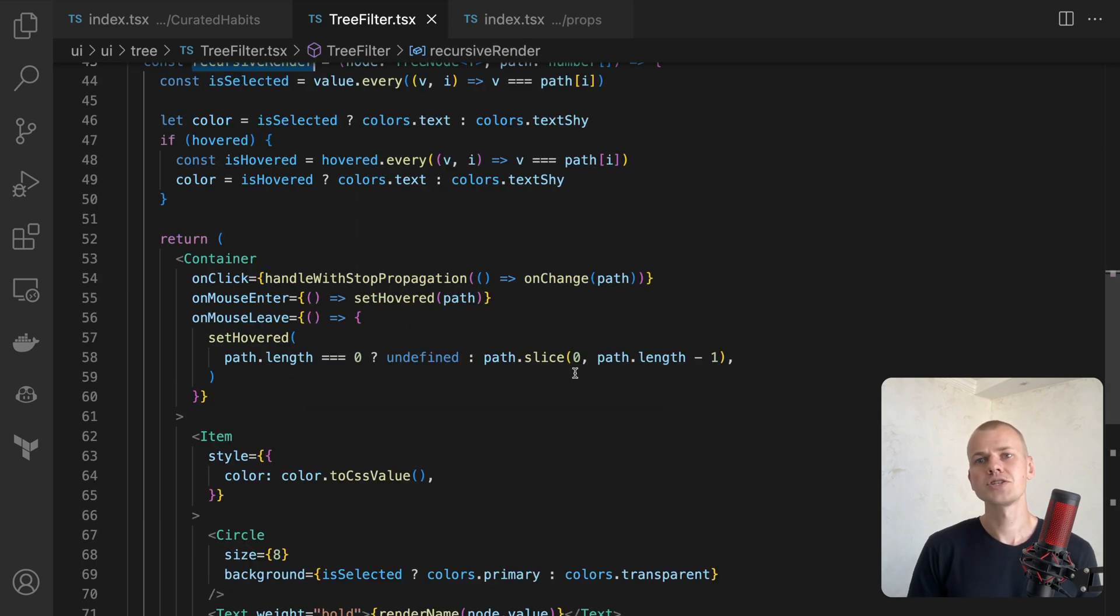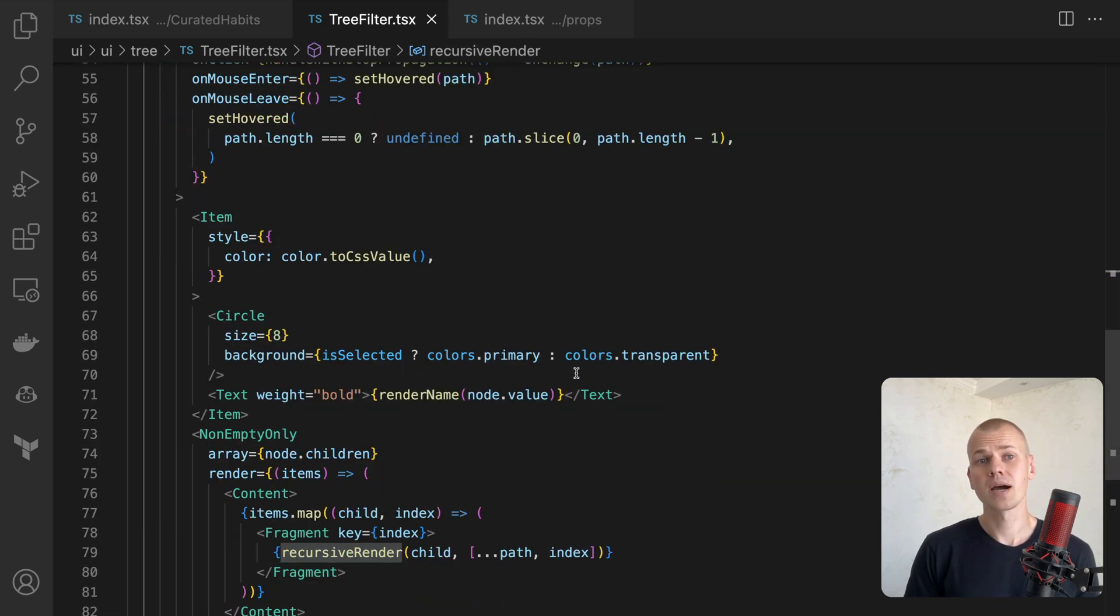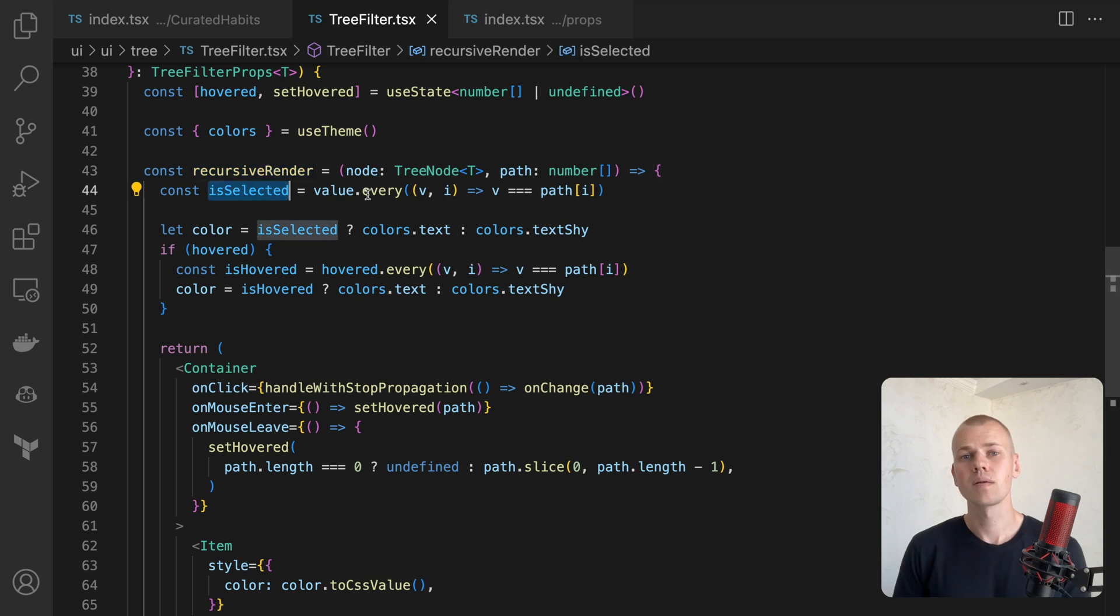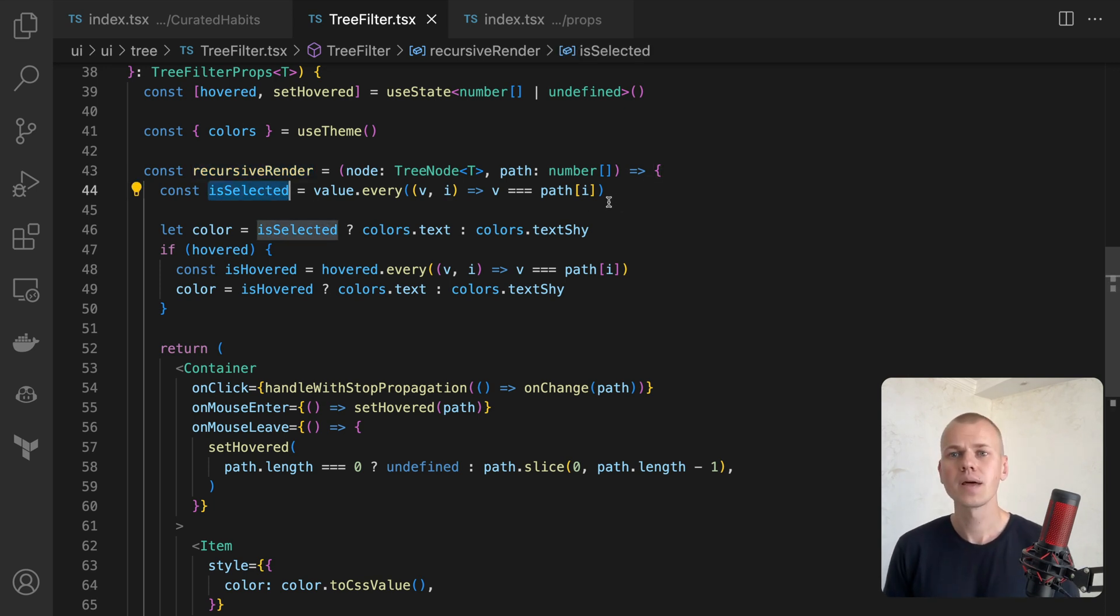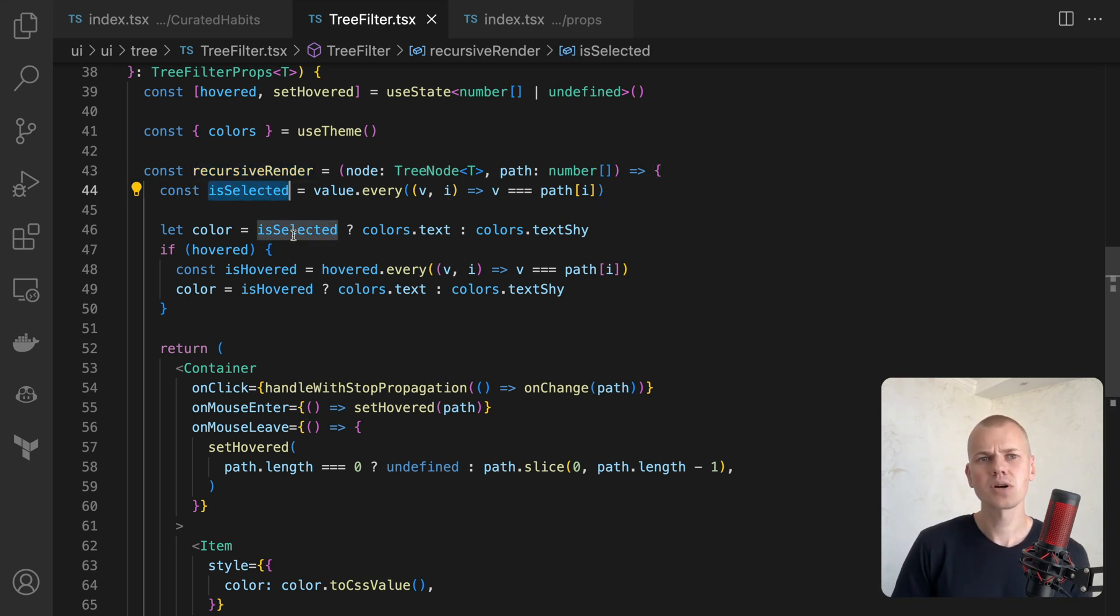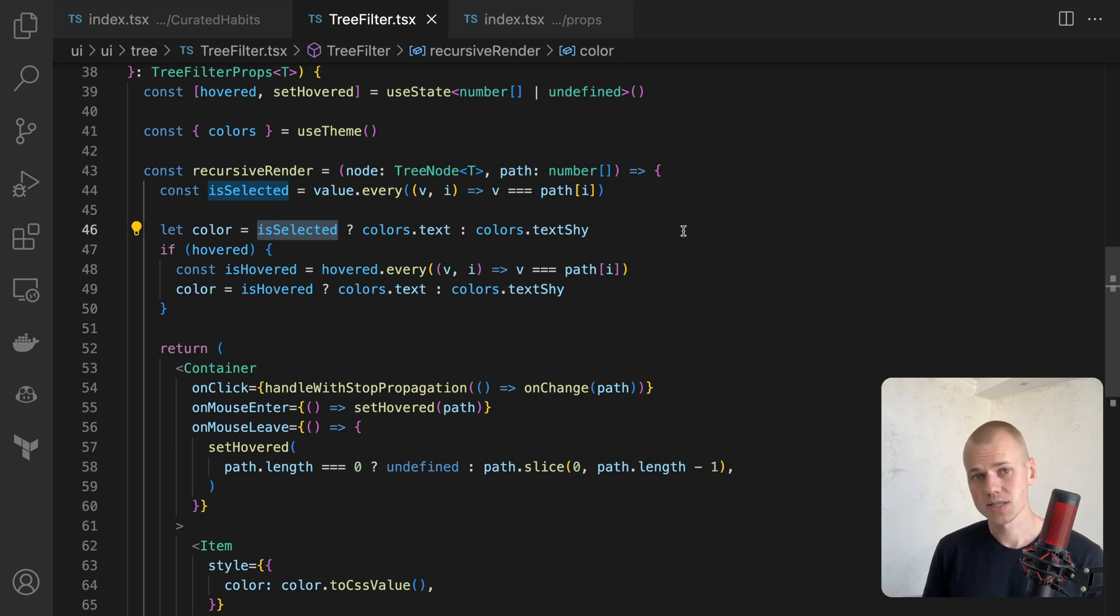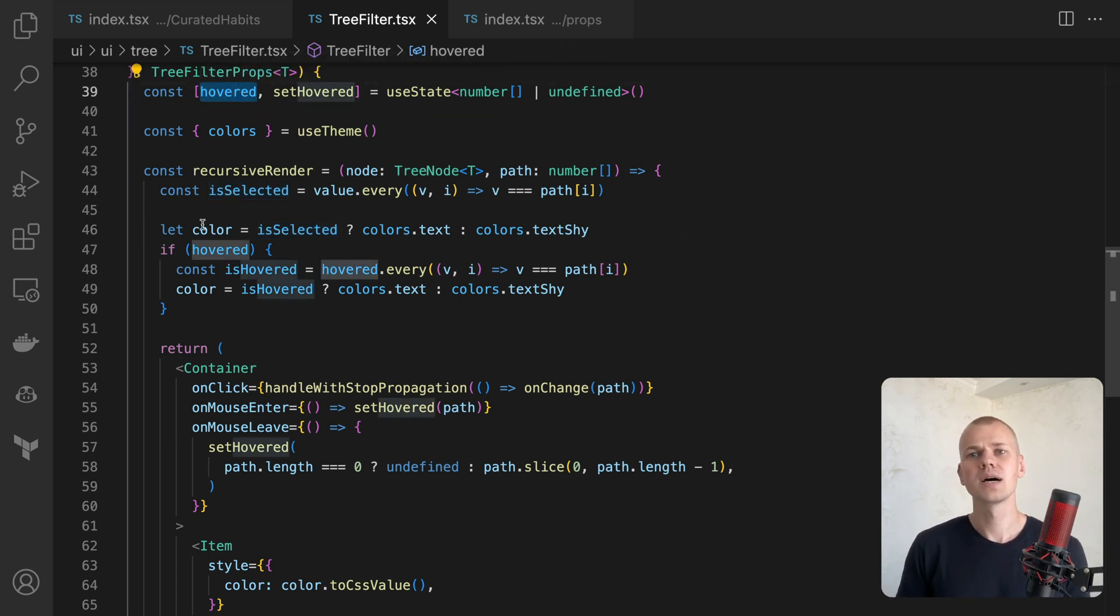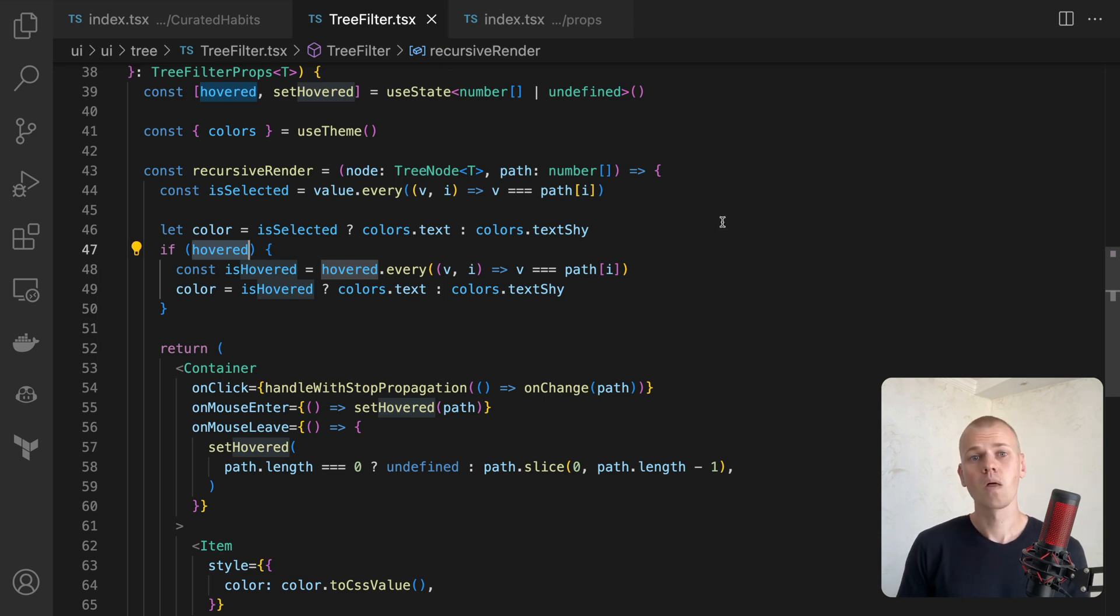In the recursive render function, we check if the current node is selected by comparing the value prop with the path argument. We then apply different style to the filter item based on its selection state. We also update the color of the item when it's hovered by changing the hovered state.